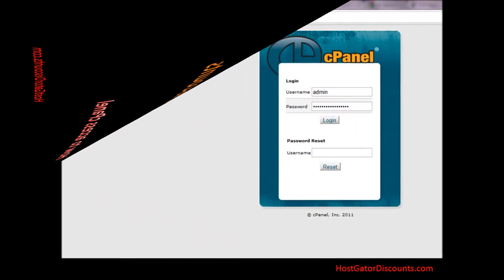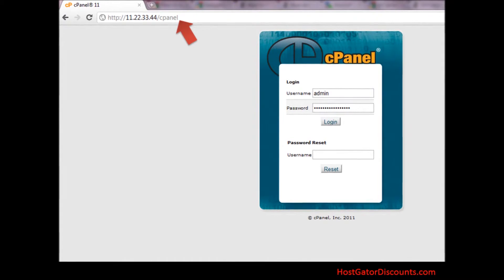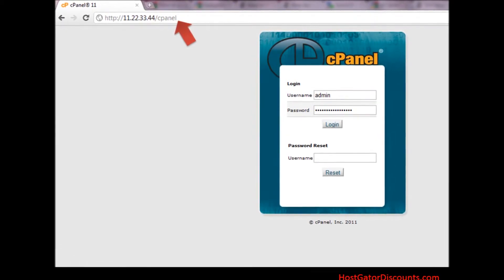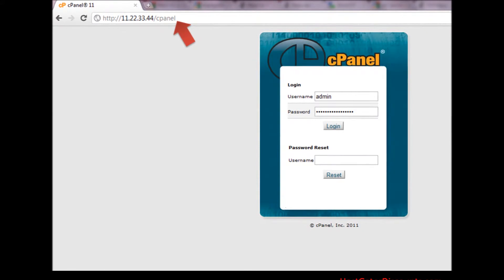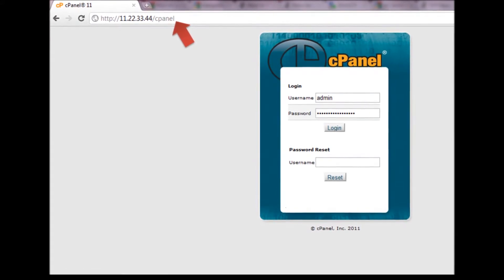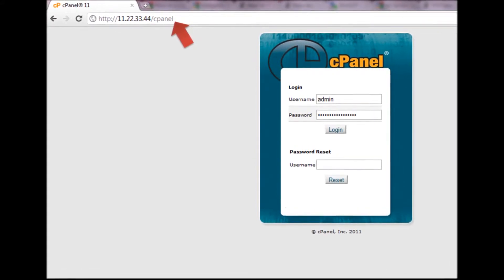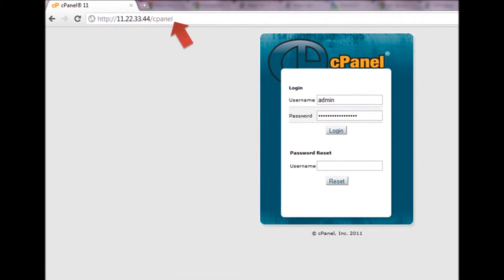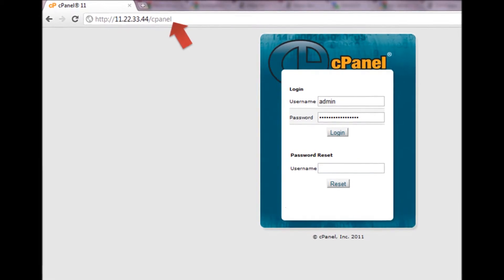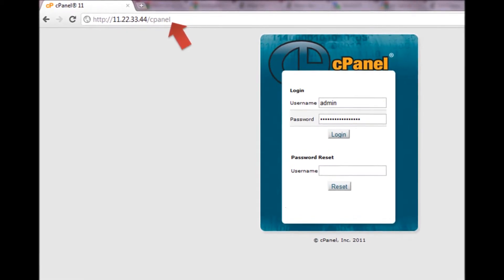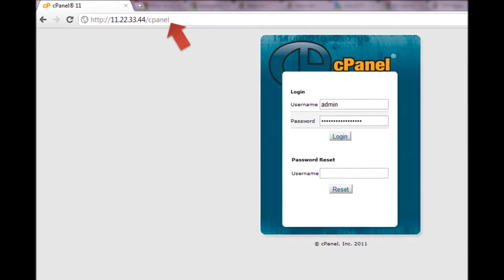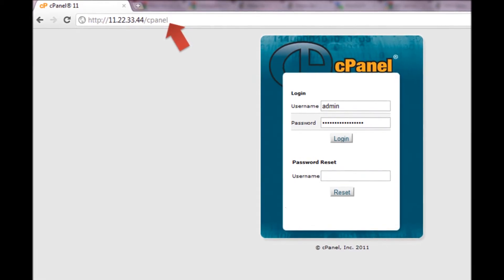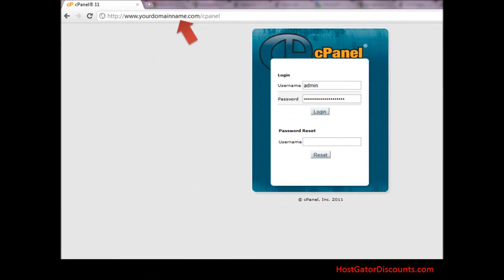Step 1. If you have purchased a new account with HostGator, you should type the following information into the address bar of your browser: HTTP://your site IP address/cPanel. For example, HTTP://11.22.33.44/cPanel.